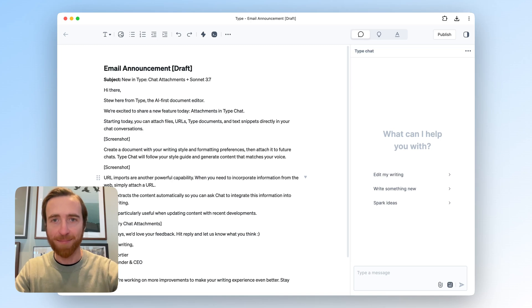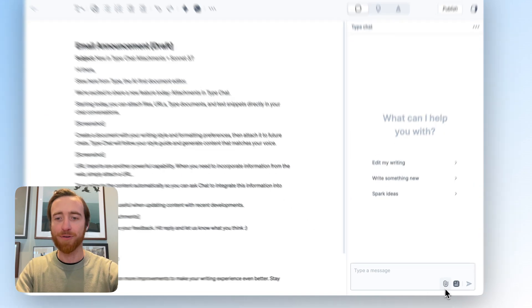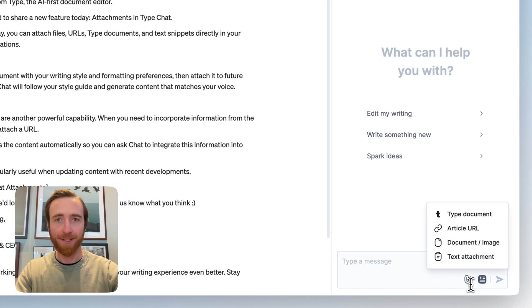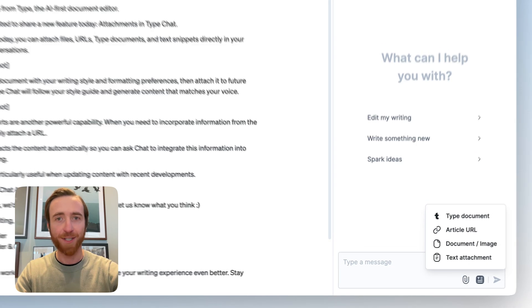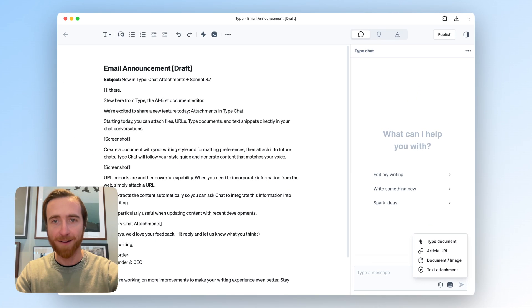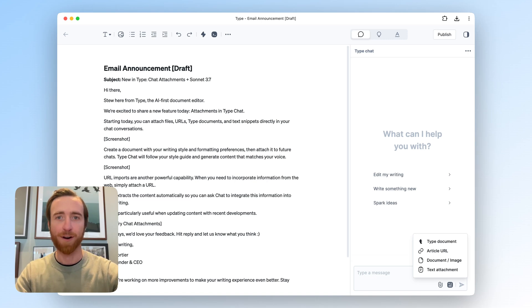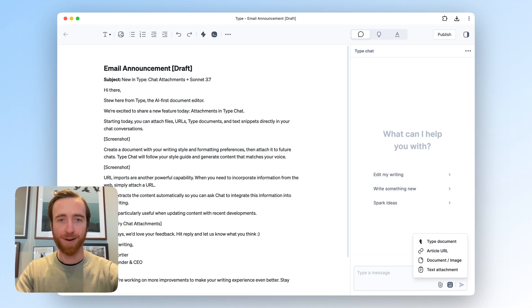Hey everyone, Stu here from Type. It's an AI writing app for content teams, and today I'm excited to show you Attachments in Chat. This feature will let you import URLs and files that are relevant to your writing, then generate tailored suggested edits to the piece of writing you're currently working on. So let me just show you.